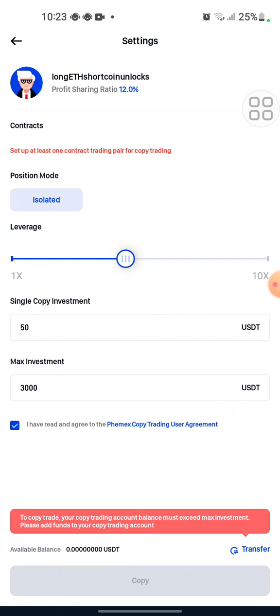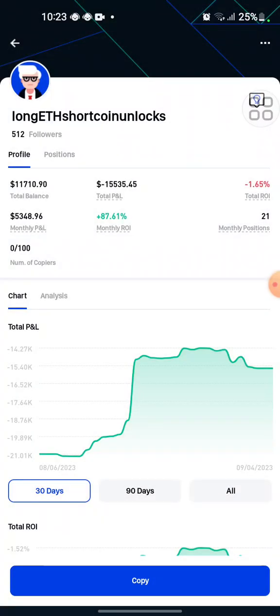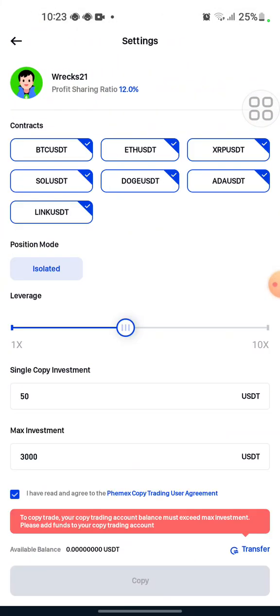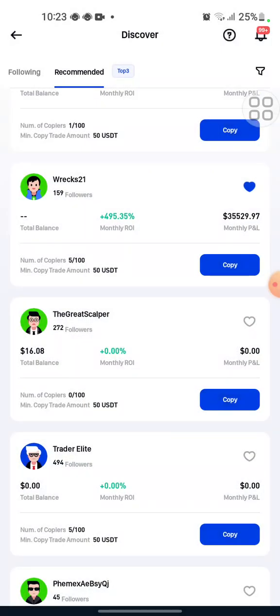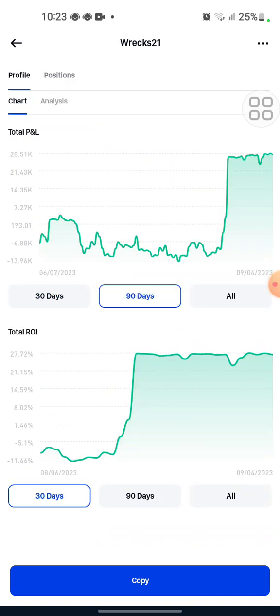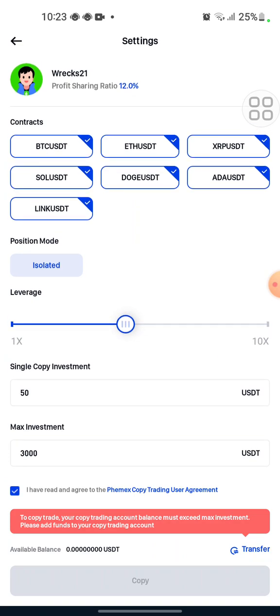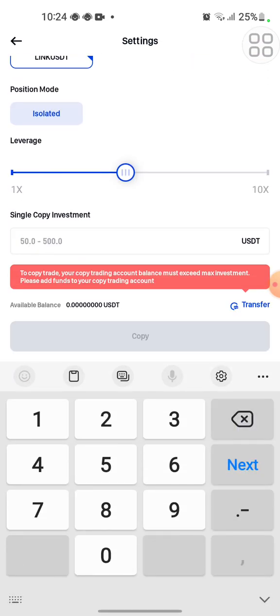They are asking us to set up our contract for trading. I don't want to set it up myself — I want someone who has already set it up, like this guy here. I'll copy this guy trading with USDT contract — SRP, DOGE and so on. I will leave everything in the default settings.